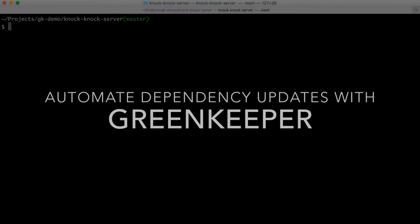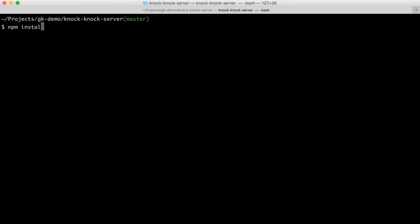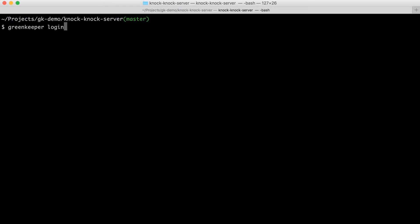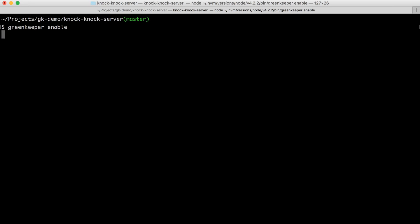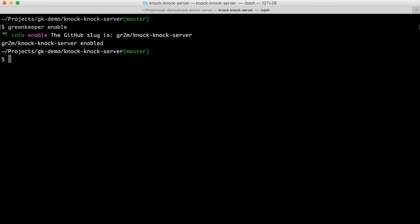Now that we have a dependency, let's automate the updates with Greenkeeper. If you don't have it yet, npm install it with dash dash global Greenkeeper. After you install it, you have to run Greenkeeper login, but I already did both. So you only need to run Greenkeeper enable in your directory of your app. And then Greenkeeper will be enabled for your GitHub repository.